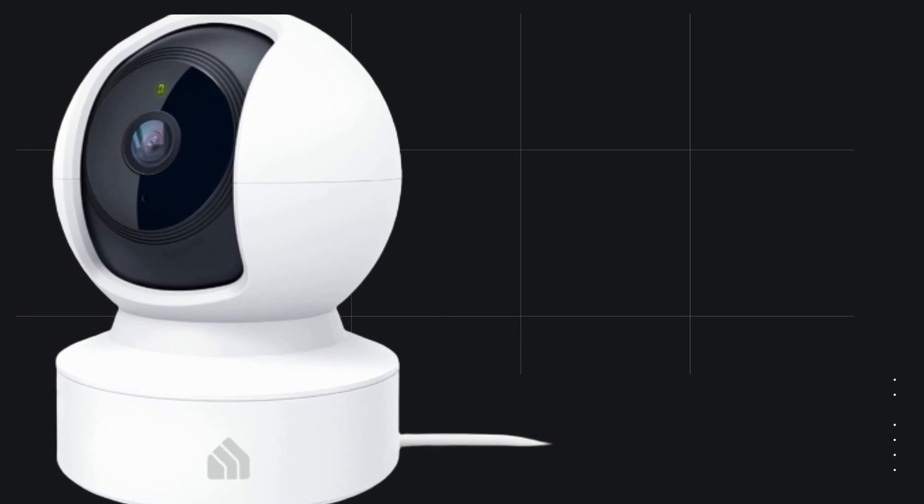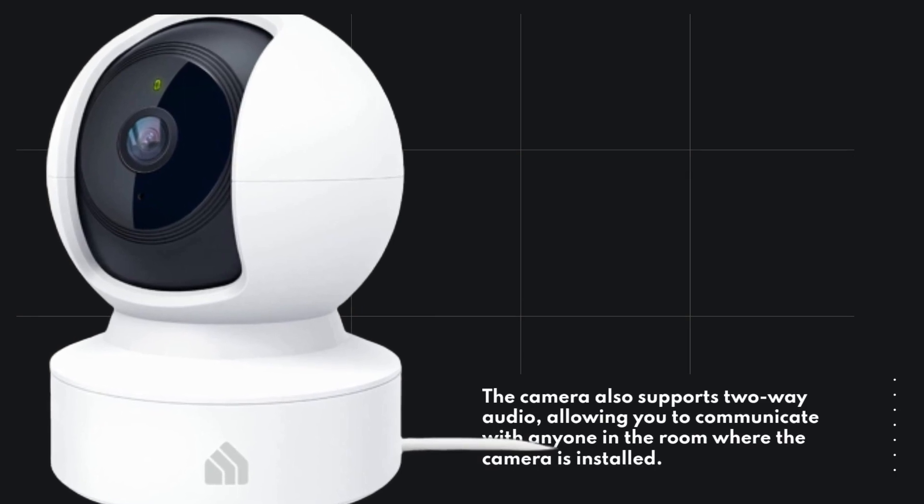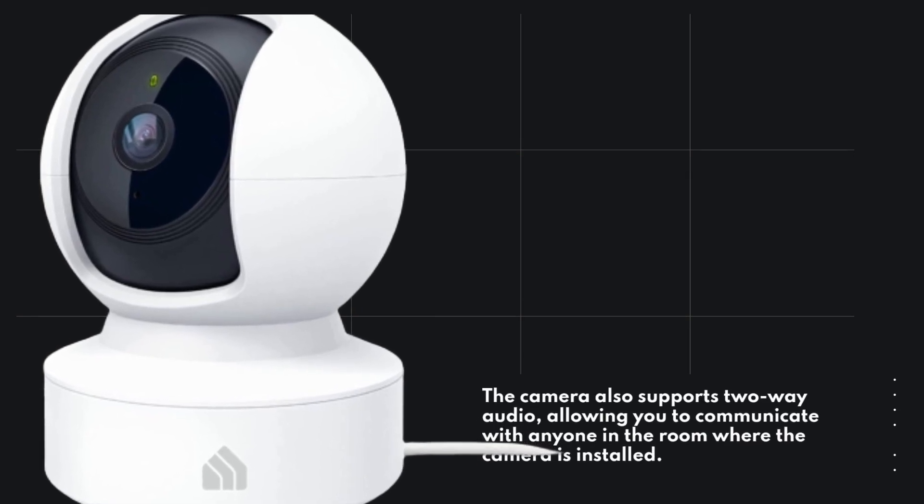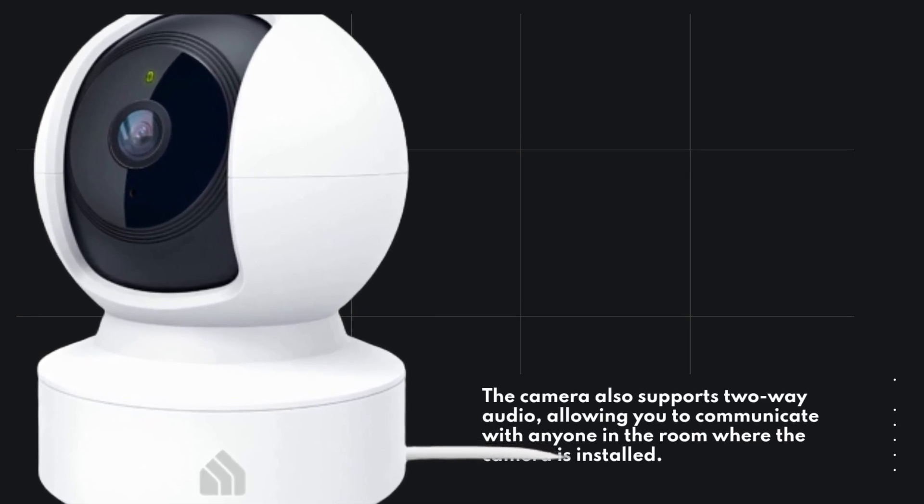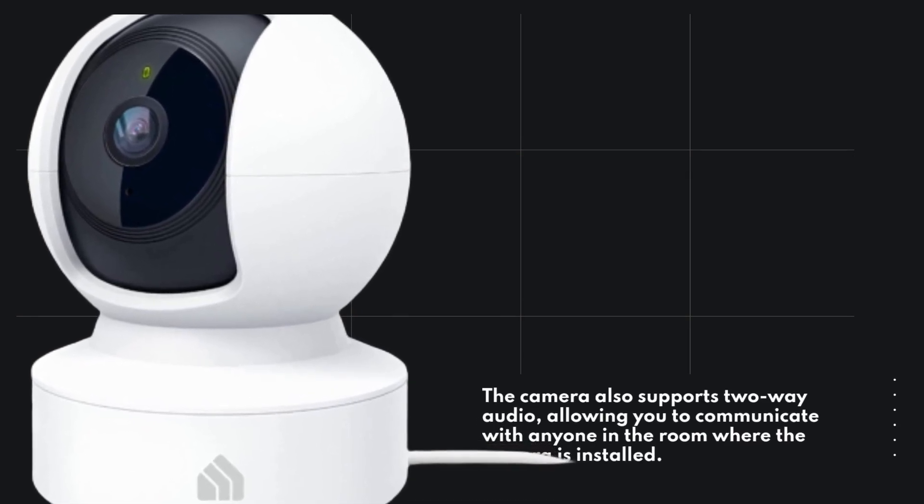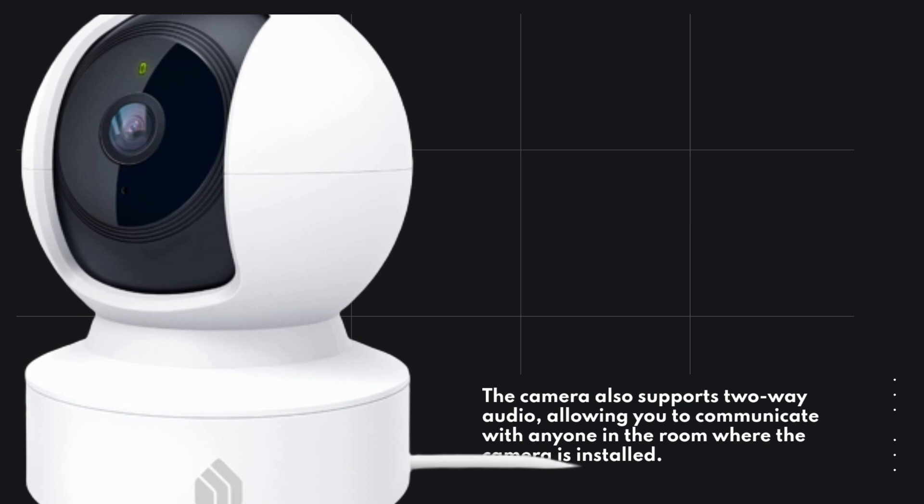The camera also supports two-way audio, allowing you to communicate with anyone in the room where the camera is installed.